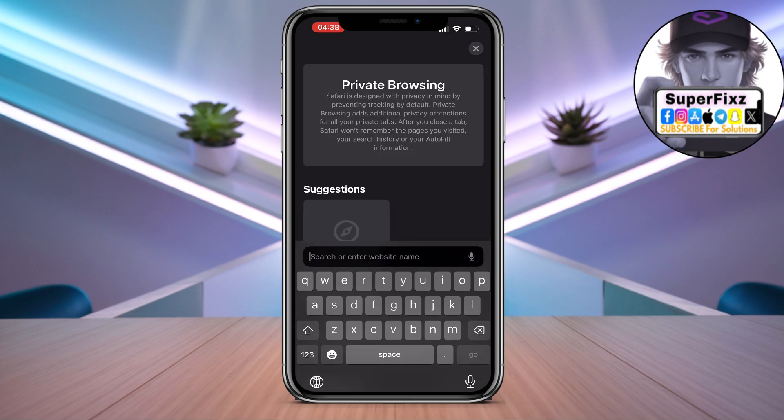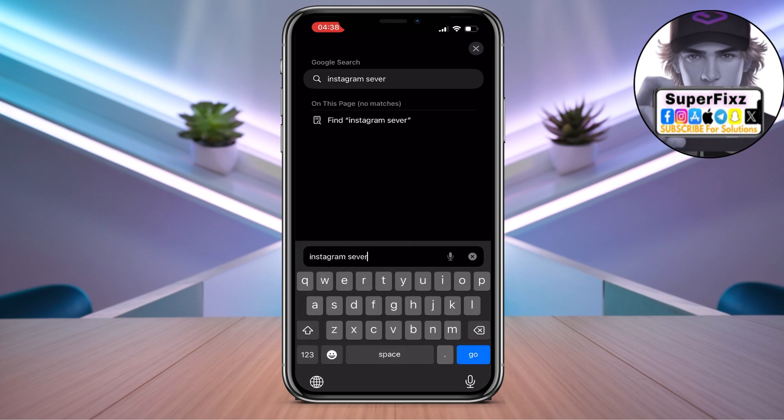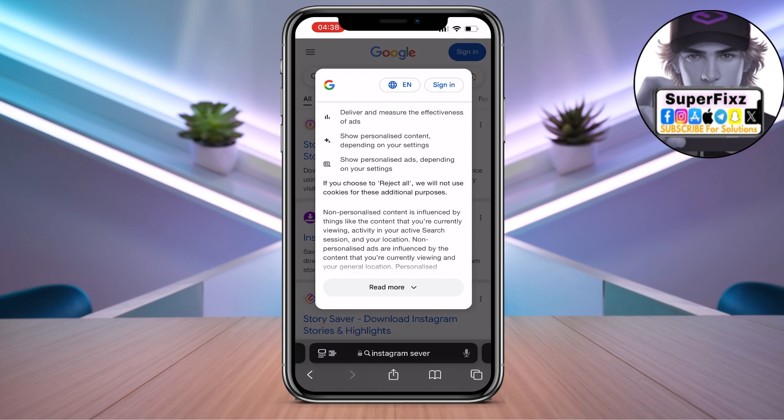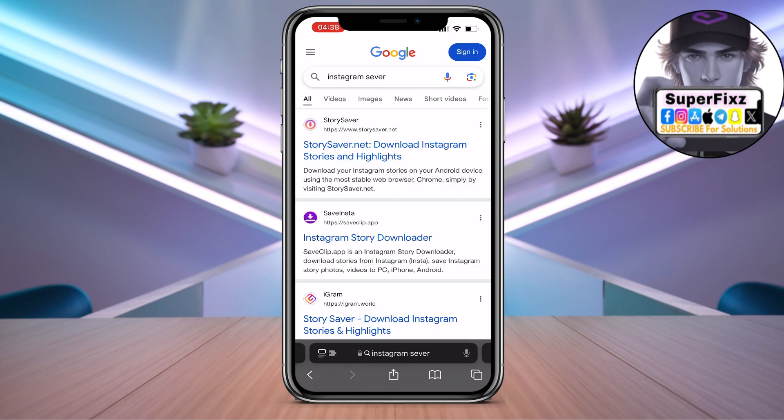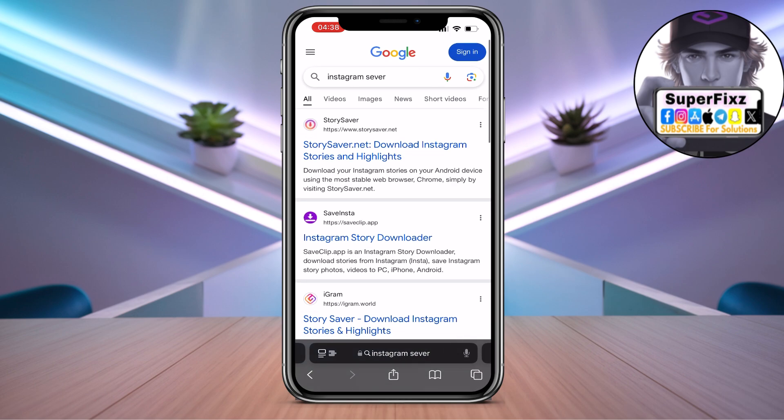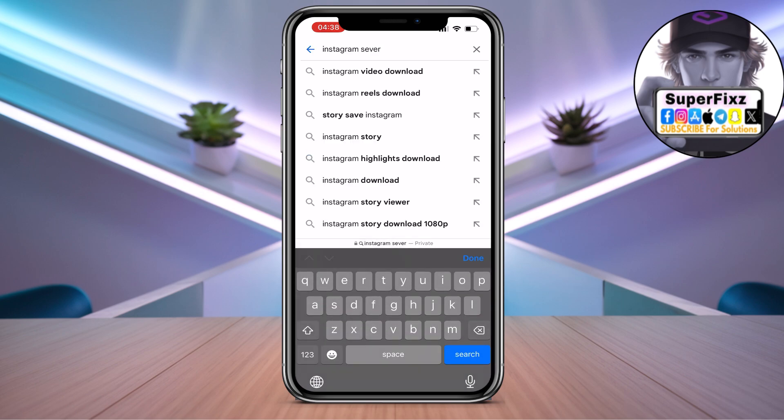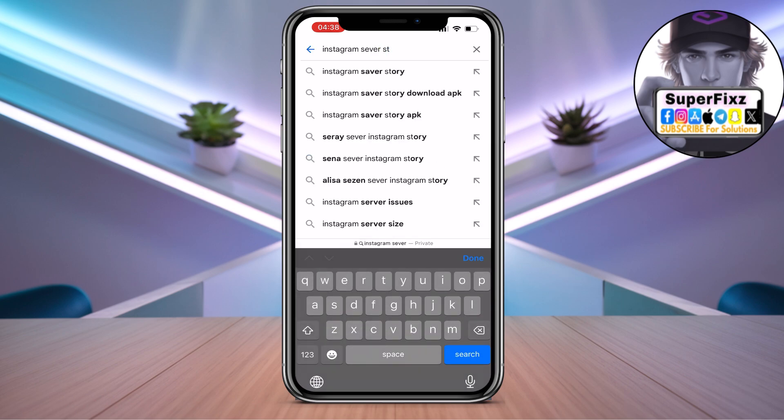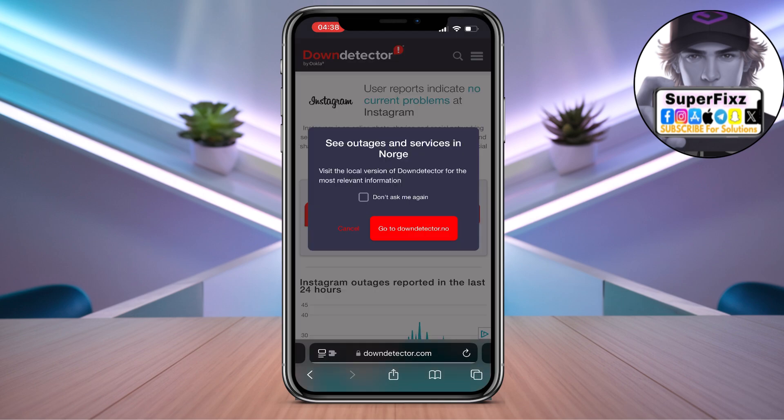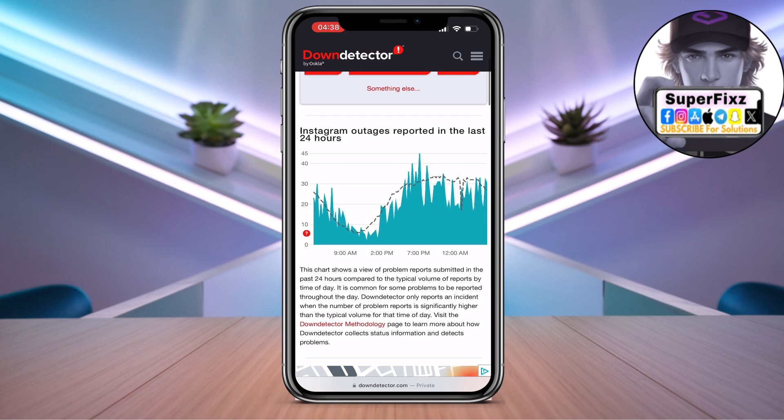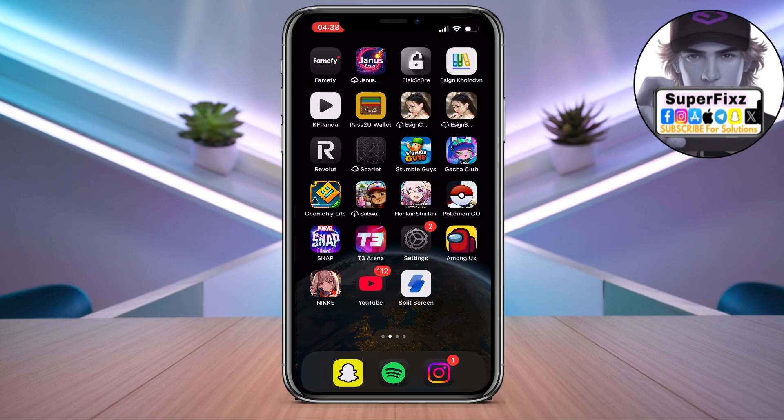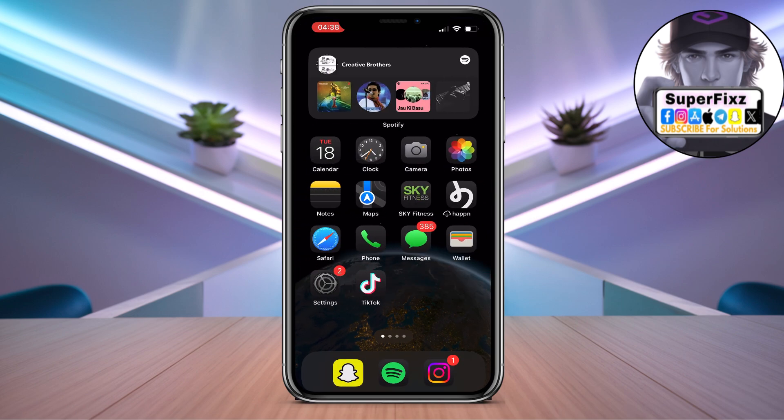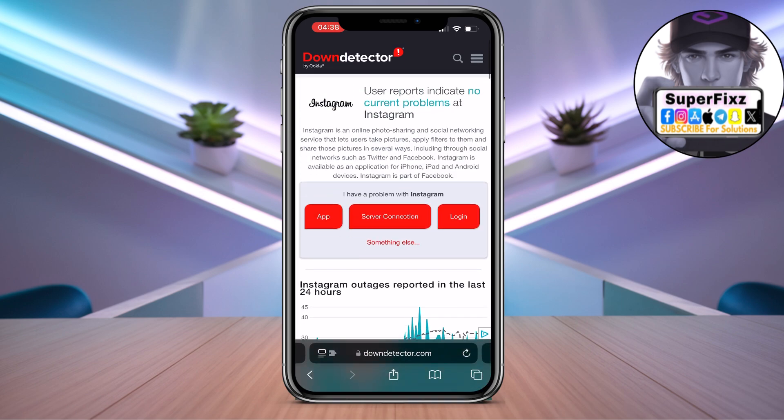If that doesn't fix it, that can basically mean that the server is down. So you can search Instagram server on your phone and check the Instagram server. Here you can see the server. If the server is down, that basically means that's why you will not be able to log in.